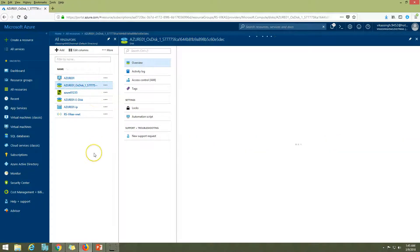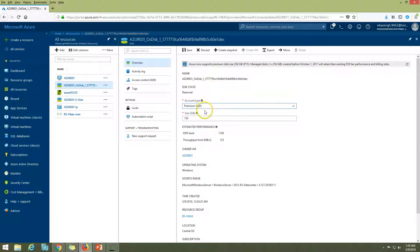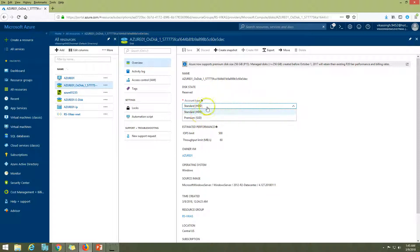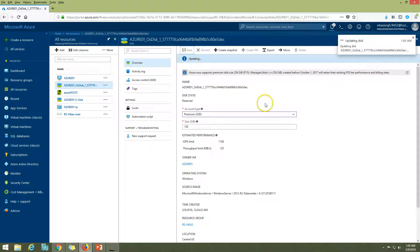Now if I click on Disk, you can see it's highlighted and we can now move to Premium SSD. When I switch to Premium SSD, the IOPS changes to 1100 and throughput changes to around 125 MB per second. I'm going to click Save.